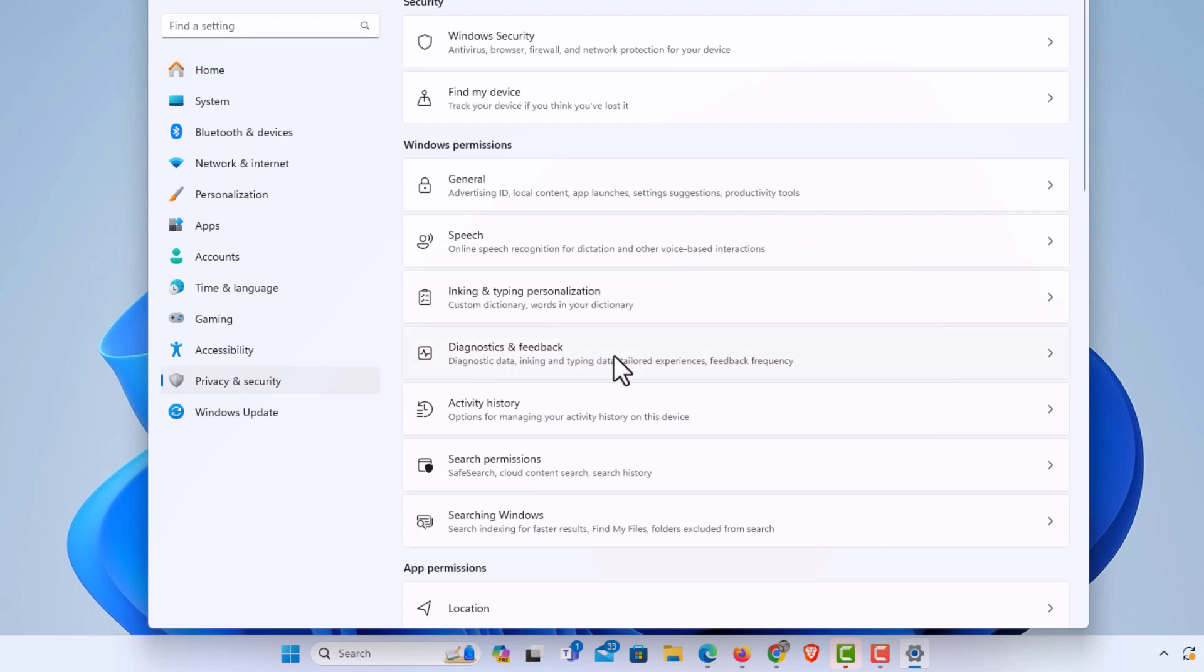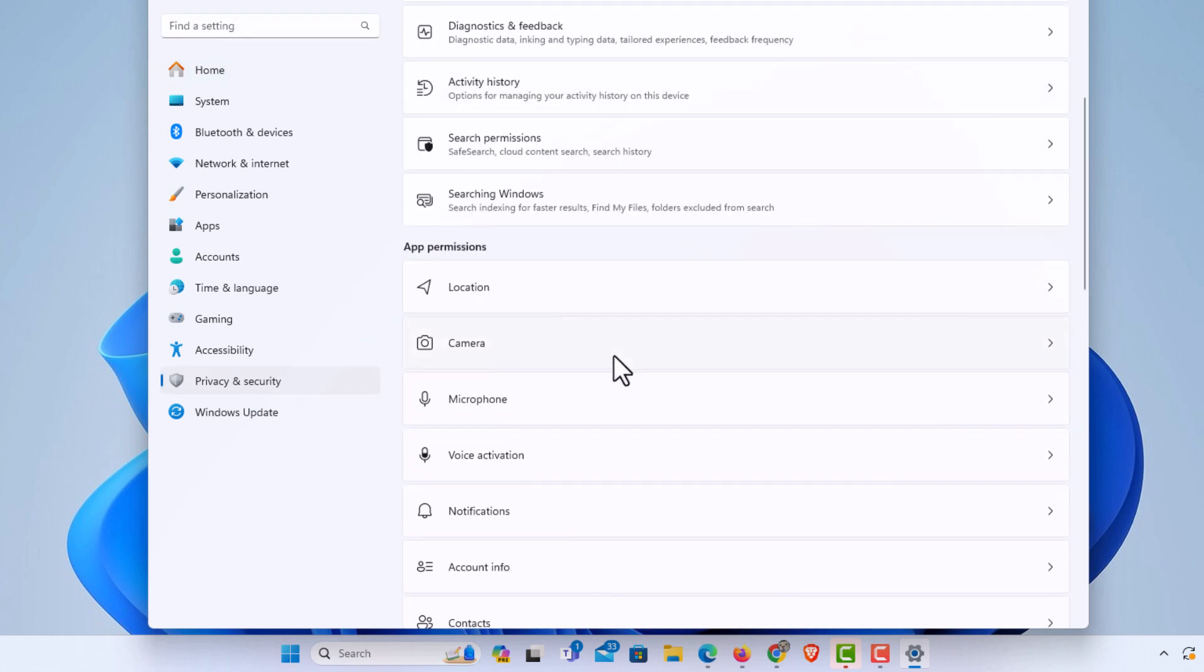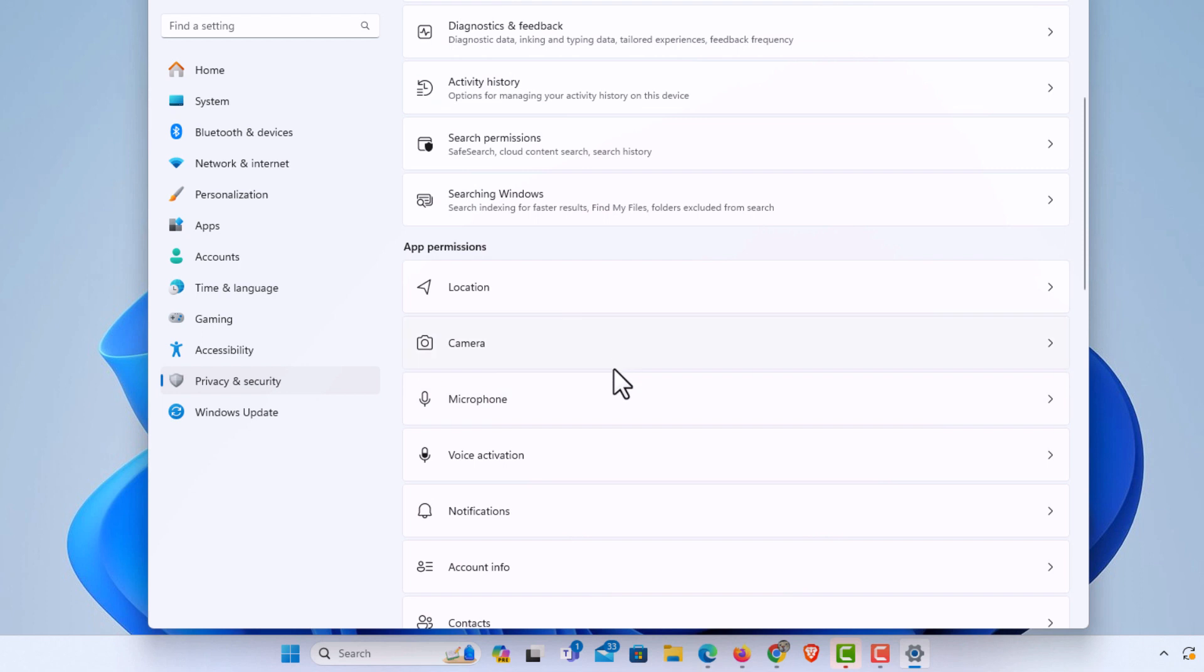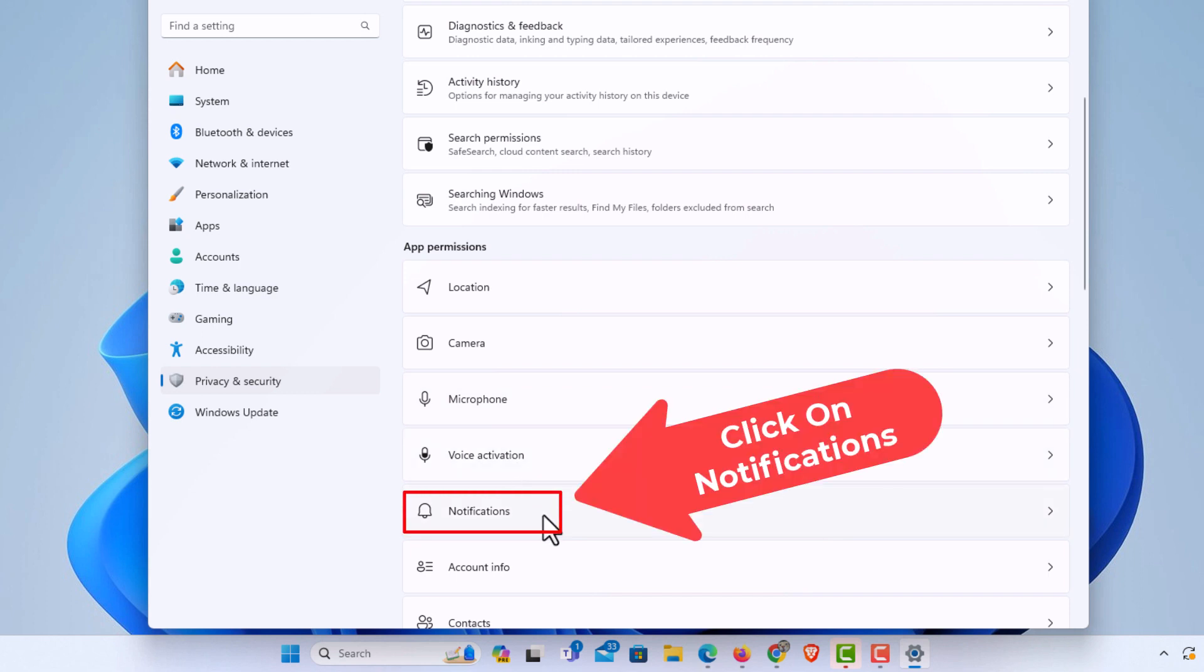Then the center pane, you will scroll down to where you see the app permission section. Right down here, notifications. You want to click on notifications.